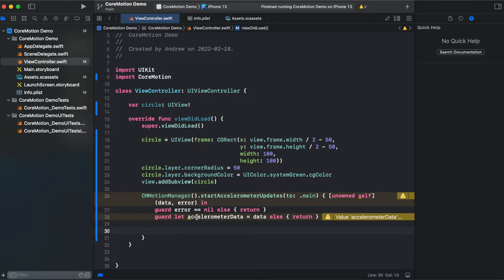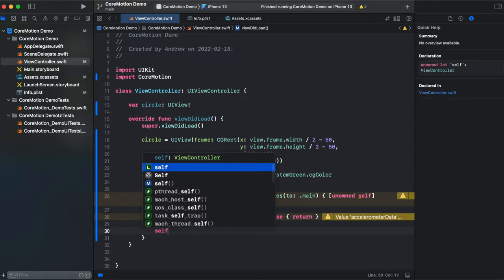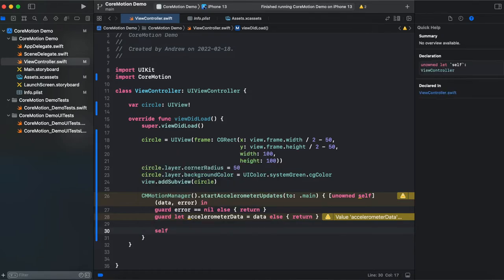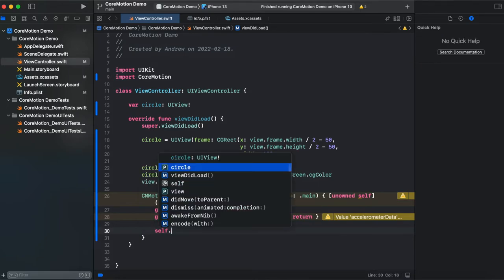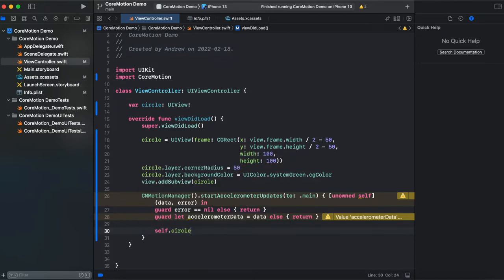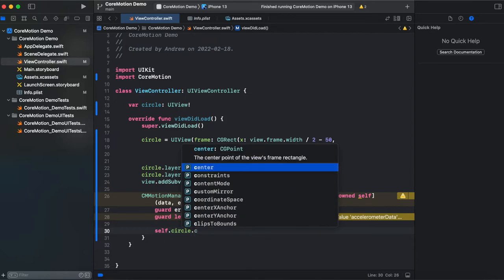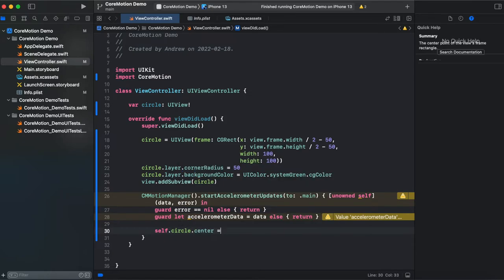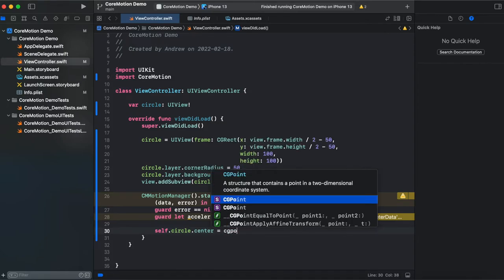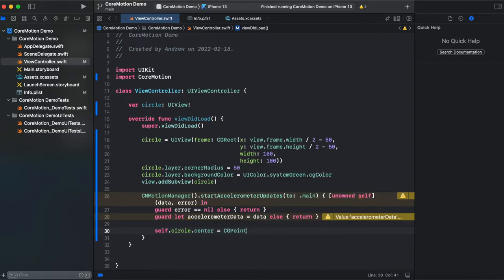So first we need to get a center of our circle and assign it a new CGPoint. So let's add a self because we are inside of the closure self.circle.center which is CGPoint so we need to assign it CGPoint.